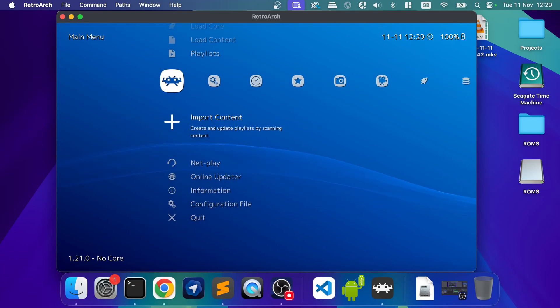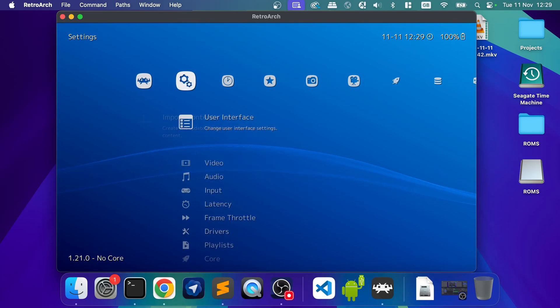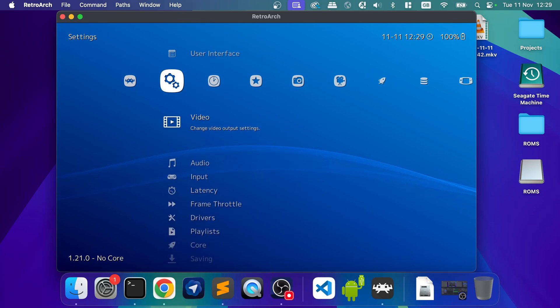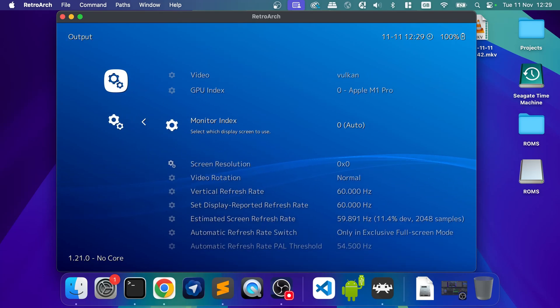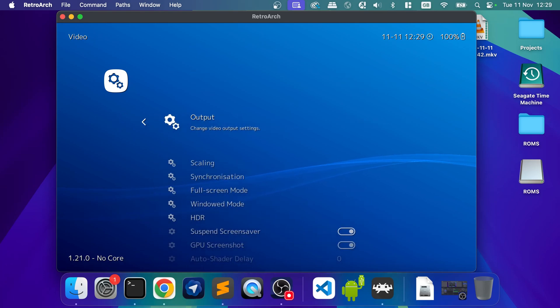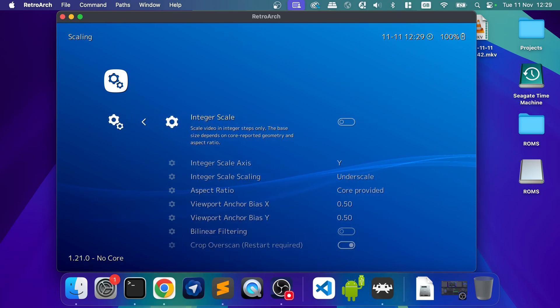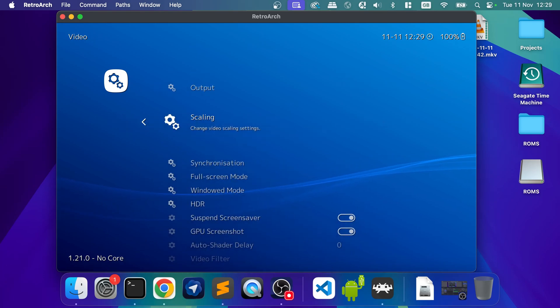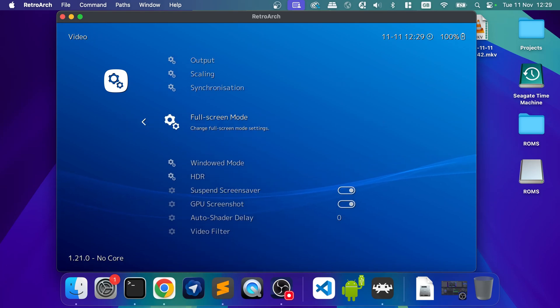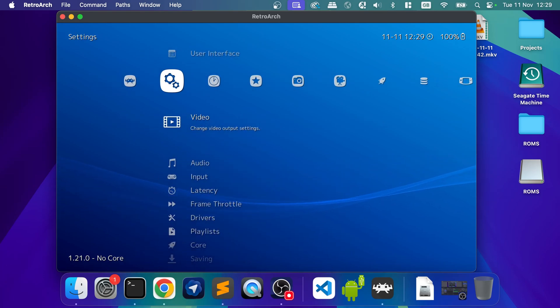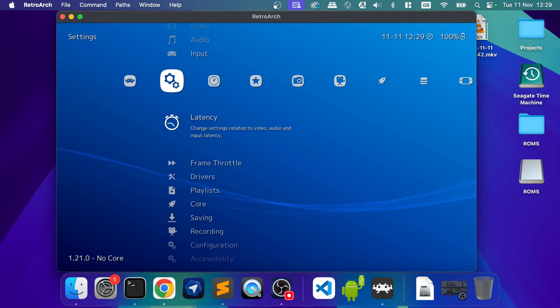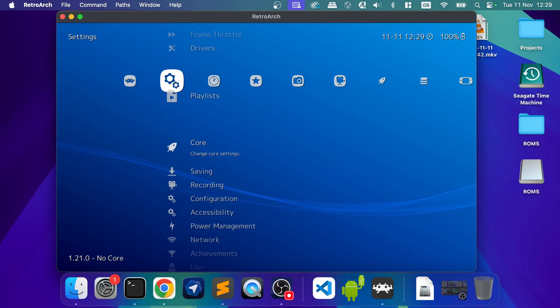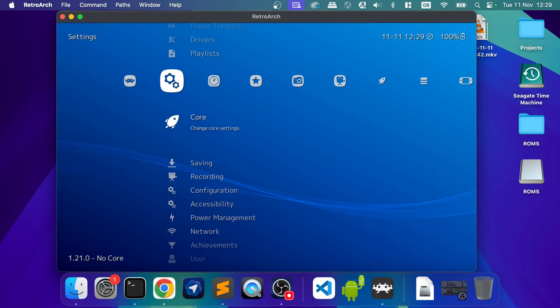Like I said, most of the time, you can leave the settings as is. So you can go to setting, it defaults to the best video driver, which in this case is Vulkan. You can change the scaling as well and synchronization. The whole beauty of using something like this is it just works really, really well.